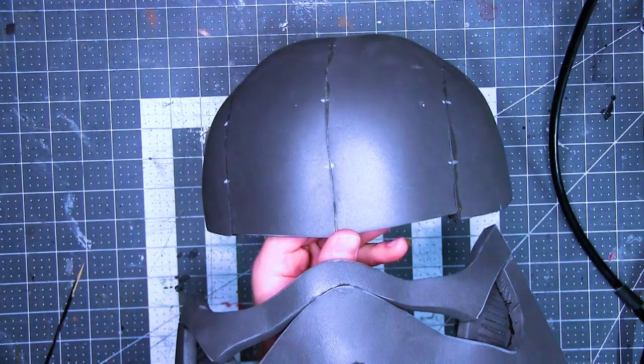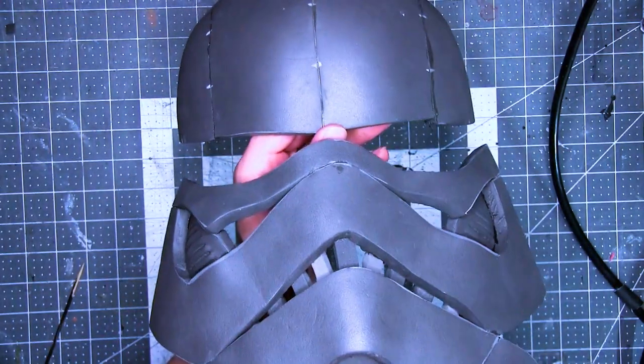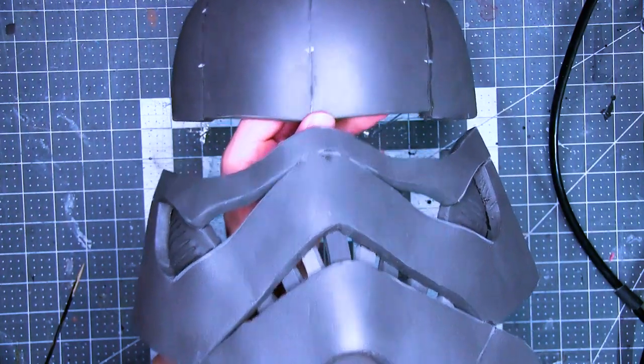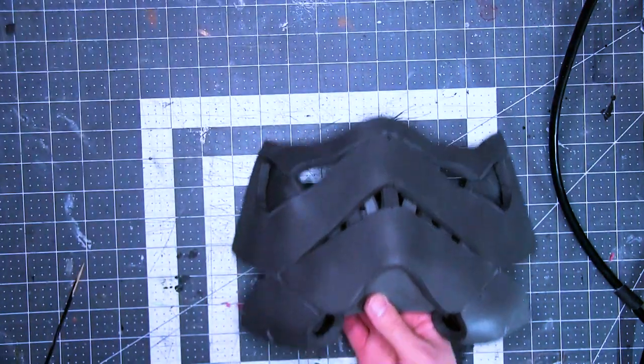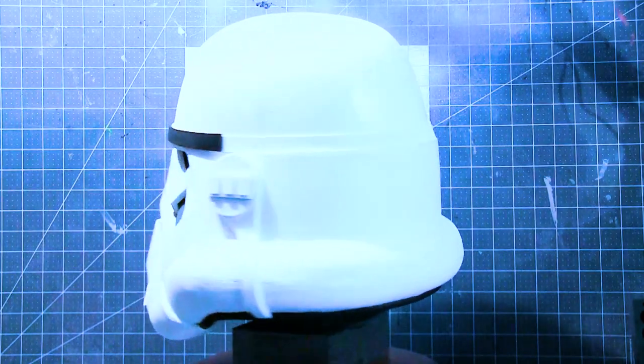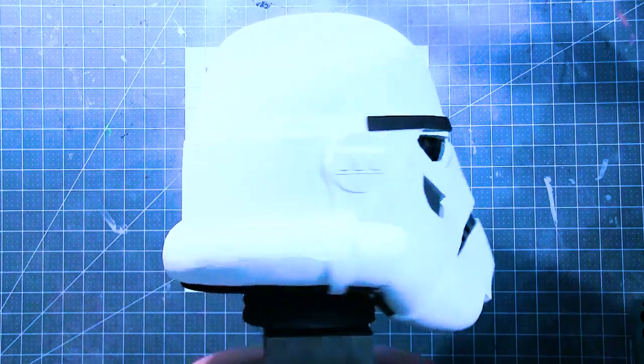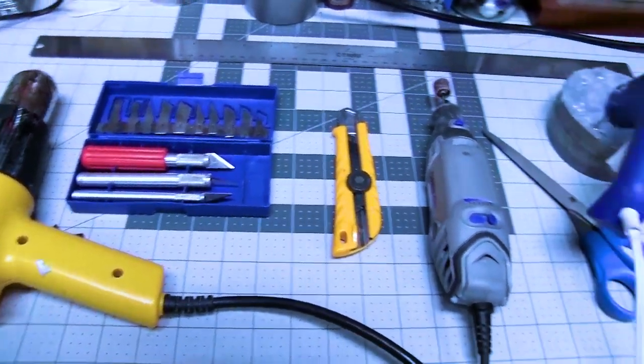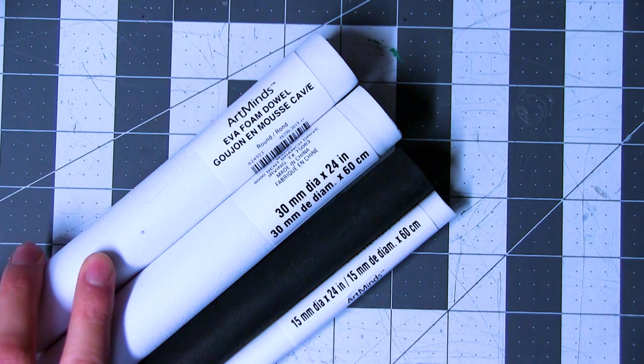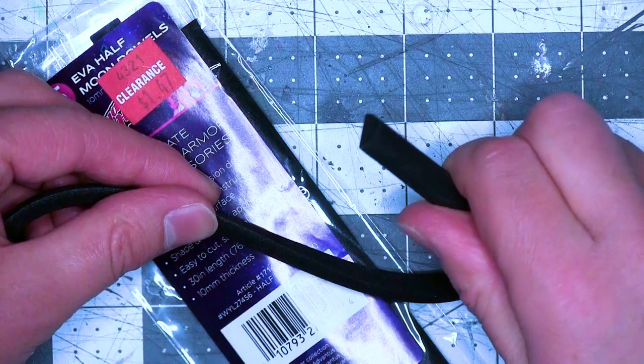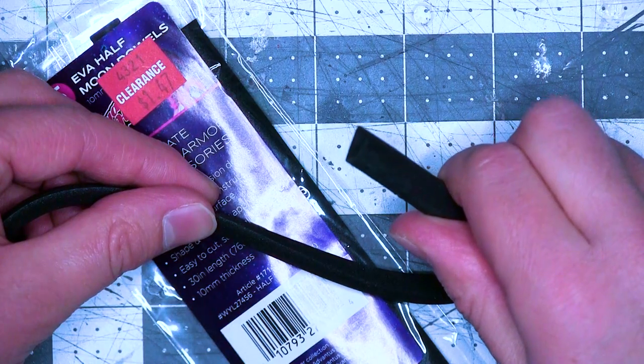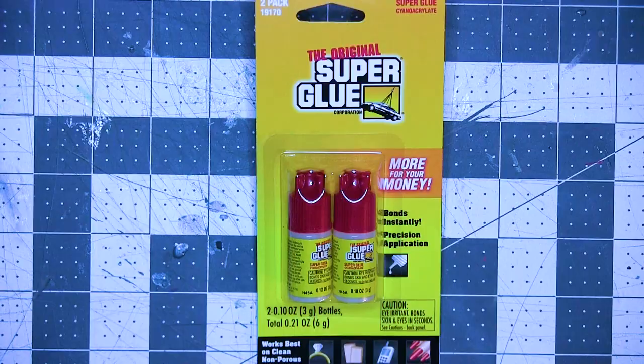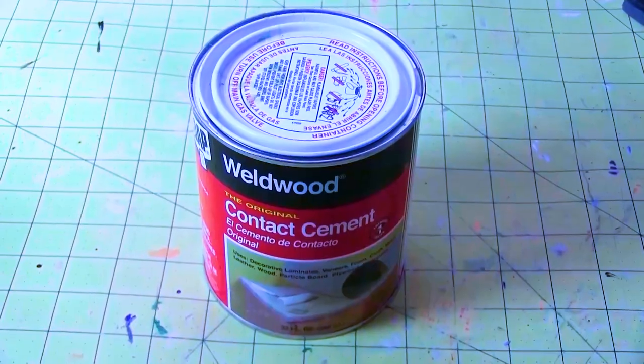The Kenobi trooper has a lot of similarities to the classic stormtrooper, which I have built before. However, the brim and a few other things are radically different. So for this build, I used EVA foam, EVA foam dowels, craft foam, half cylinder foam, coffee foam. I like foam in my coffee. Hot glue, super glue, contact cement.